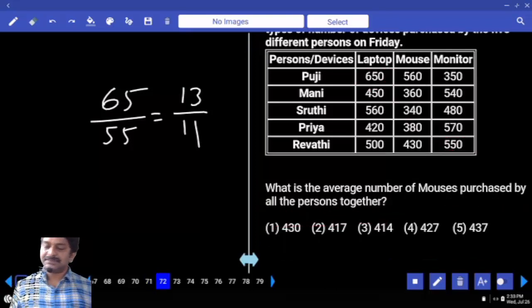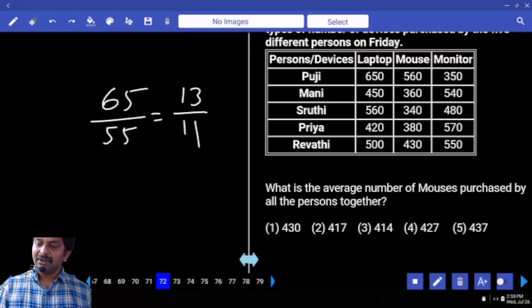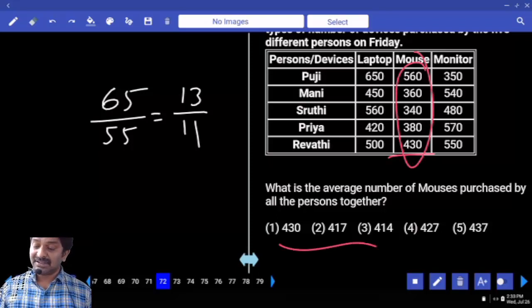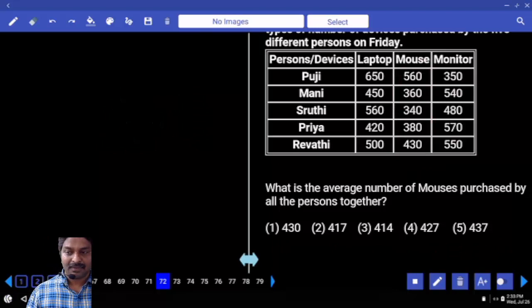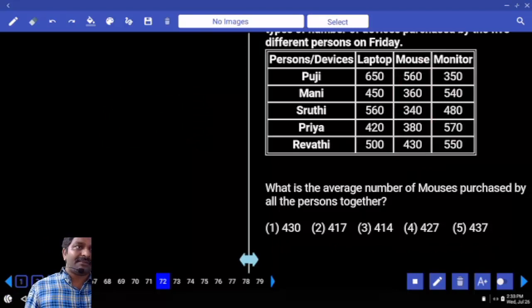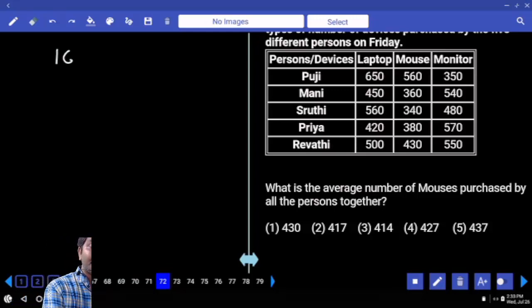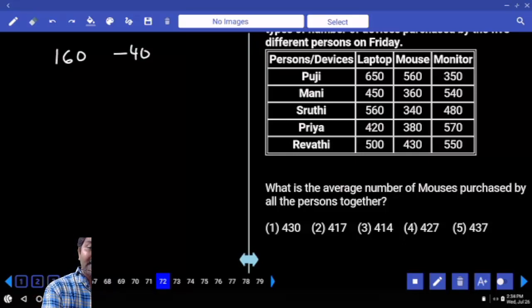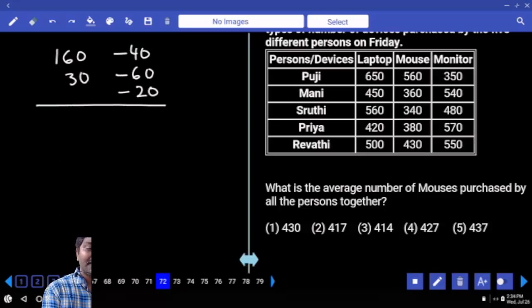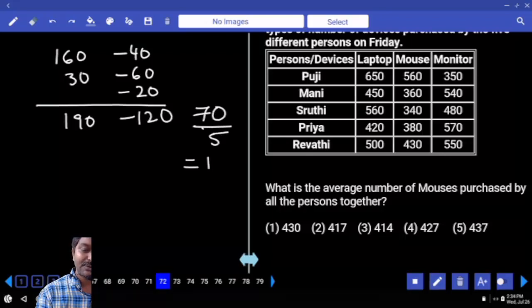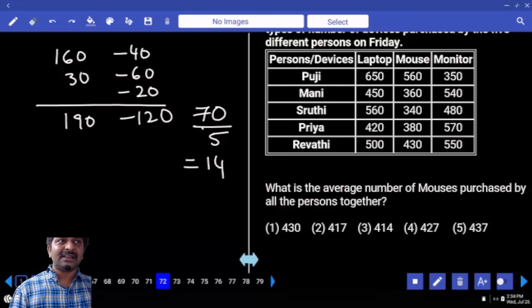What is the average number of mouses purchased by all the persons? Can you verify using last digit verification? No. When you look at your numbers and options, you can start with a benchmark. One way is to add all values and divide by 5. But if you go for benchmark, take 400 as the benchmark.